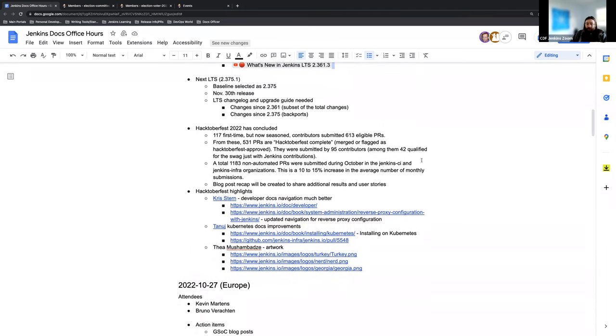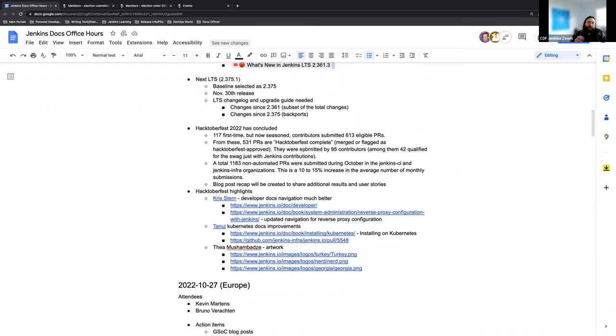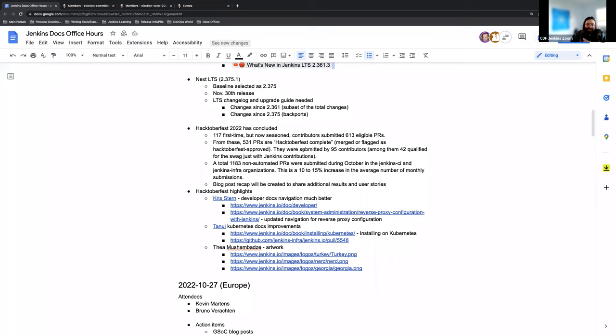All right. And then finally, Hacktoberfest 2022 has concluded now November. But what a year, we had 117 first time contributors that have now been put through the ringer and are way better at this than they could have ever been before. They submitted 613 eligible pull requests, which is ridiculous. That's a super high number. And I mean, it's just incredible. Thank you to everyone that participated and contributed.